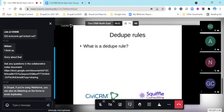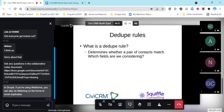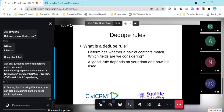So what is a dedupe rule? Well, it determines whether a pair of contacts match — which fields are we considering? That's really all they're trying to do: say what do you mean when you say this is a duplicate? You can only look at the data you've actually got, so you have to be slightly careful. What a good rule looks like is going to depend on your data.